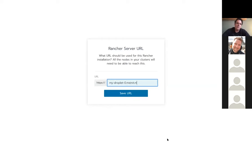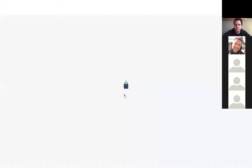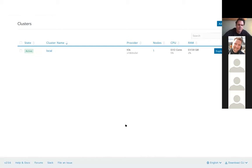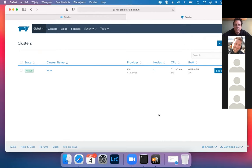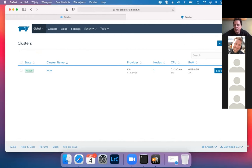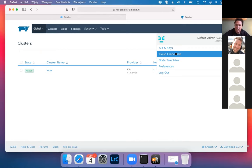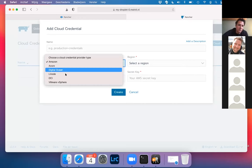This is where it clearly says all nodes in your cluster need to be able to reach this one. The first time I missed that, so I was struggling. Now it works on a public machine — it doesn't have to be on the internet, but at least the machines that Rancher is going to spin up need to be able to reach this URL. Next, we need to configure a few things — one of them is some cloud credentials. We're going to connect Rancher to DigitalOcean by adding a cloud credential.